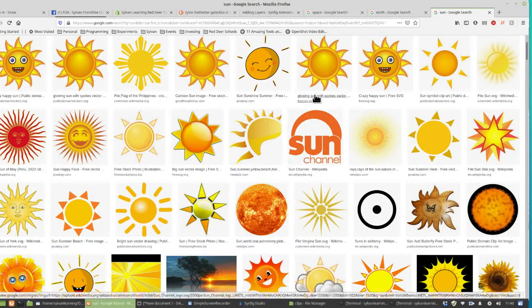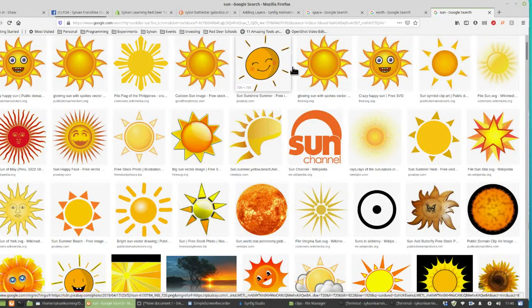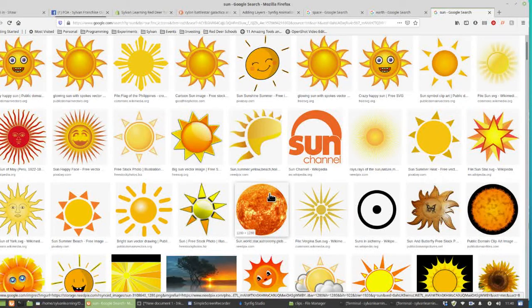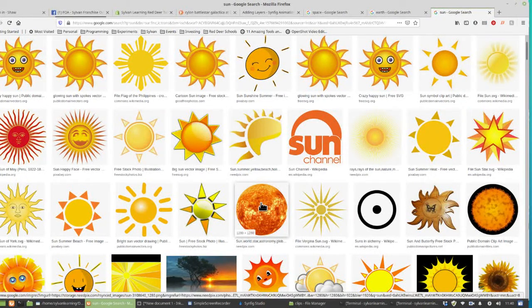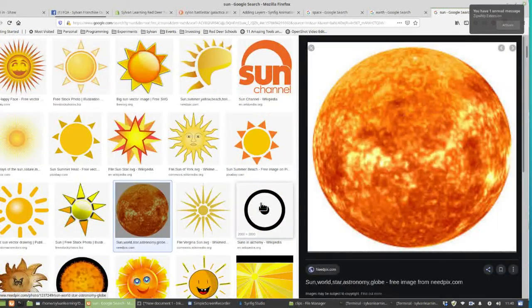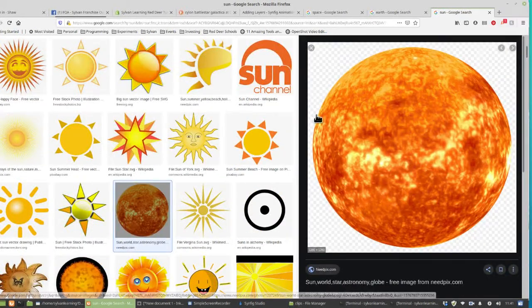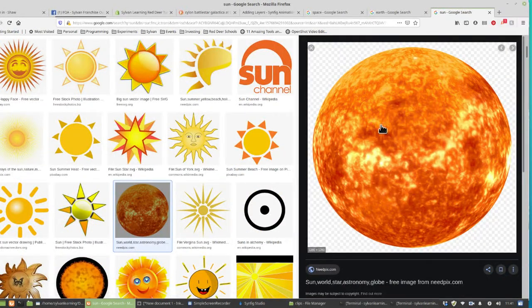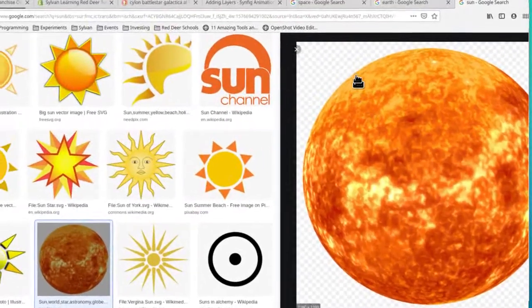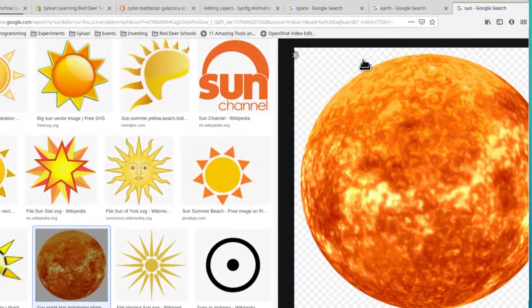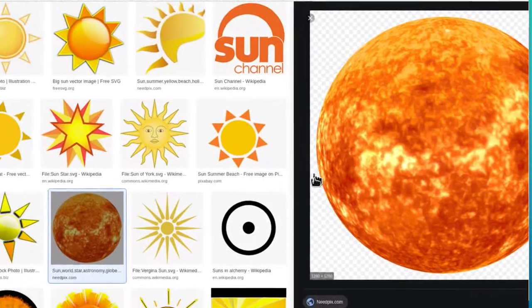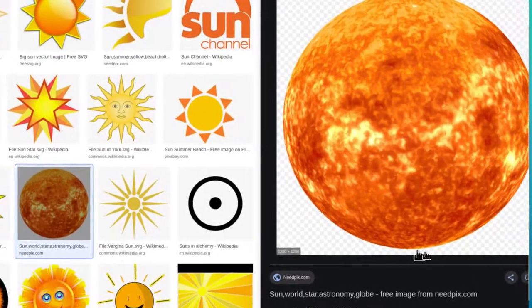You'll get a whole bunch of options. Some will look quite cartoony and some will look quite realistic. Click on one you like. The important thing is what you click has to have this little gray checkerboard pattern appear behind it.